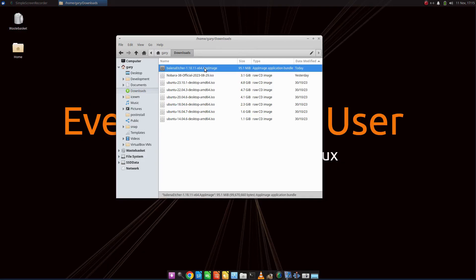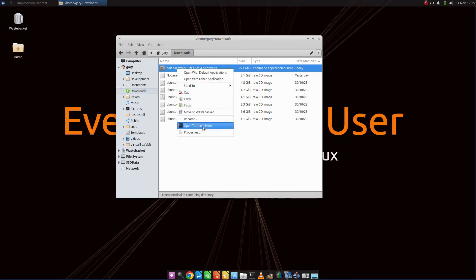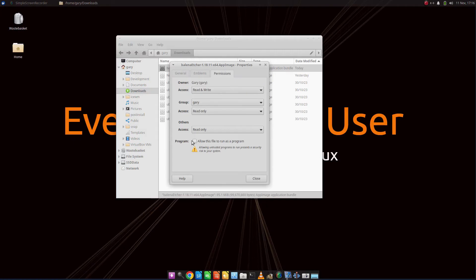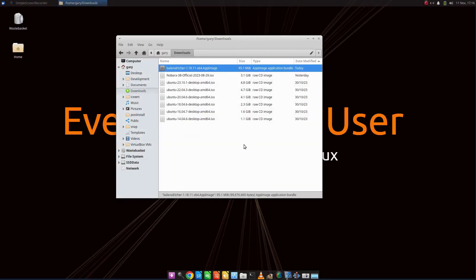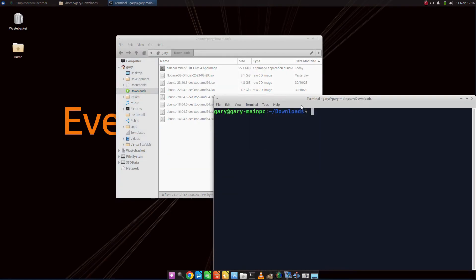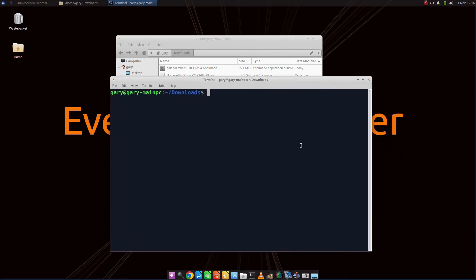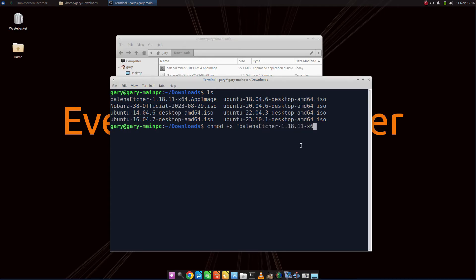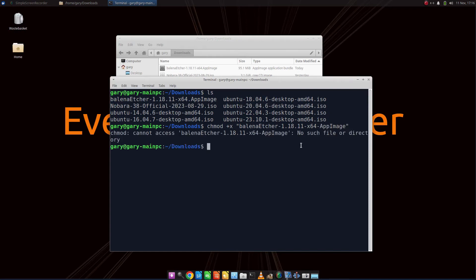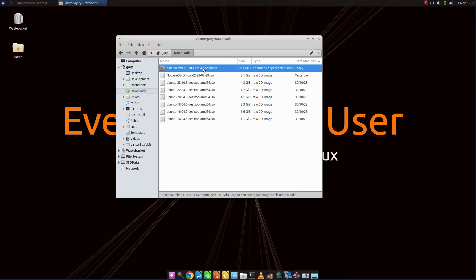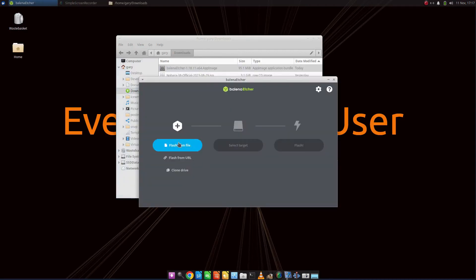Now, you can't run this directly. First off, you need to change the security settings. If you're using a file explorer like this, you can generally right click, go to Properties, go to the Permissions tab, and then click Allow this file to run as a program. Alternatively, you can open a terminal, navigate to your Downloads folder, and do chmod +x Balena Etcher .appimage. Then that will now have the required permissions. What you need to do now is just double click on it.